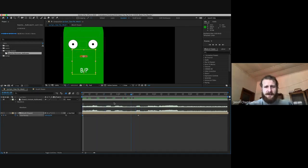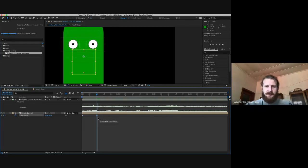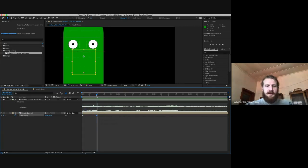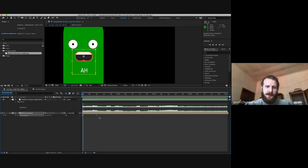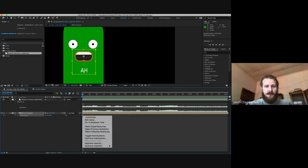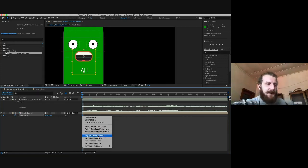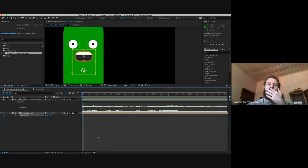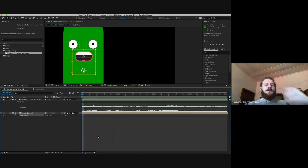If I wanted this composition to take place over ten frames, I could bring my second keyframe there and it will do everything within that time. But we don't want to do that. We're going to delete our second keyframe and apply toggle hold to our very first keyframe. So right click on the keyframe, toggle hold keyframe.